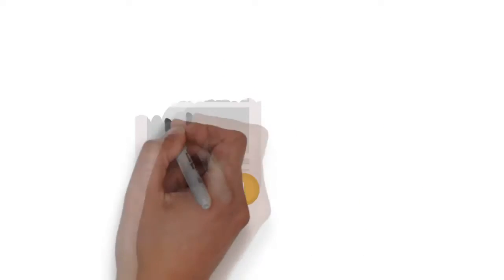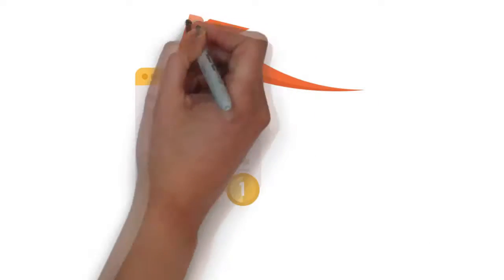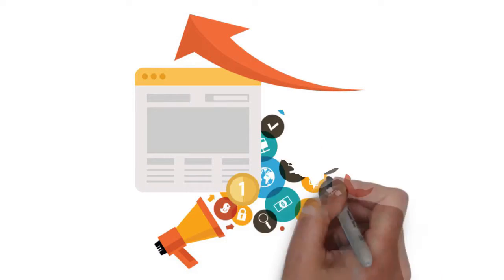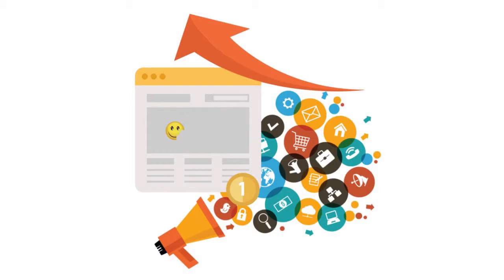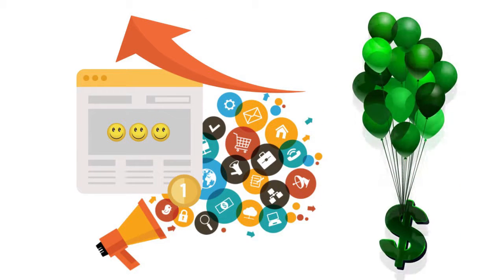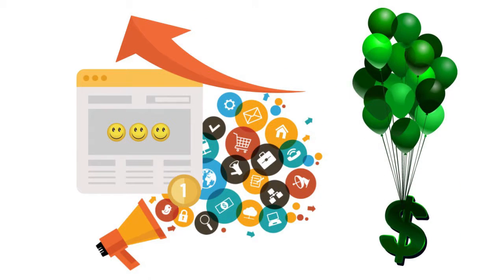Get your business ranking higher, which gets you more online attention, leads, and customers. And the best part, more money.